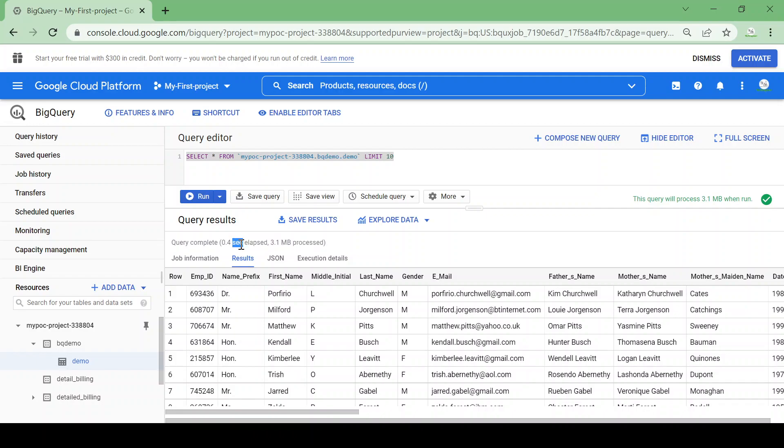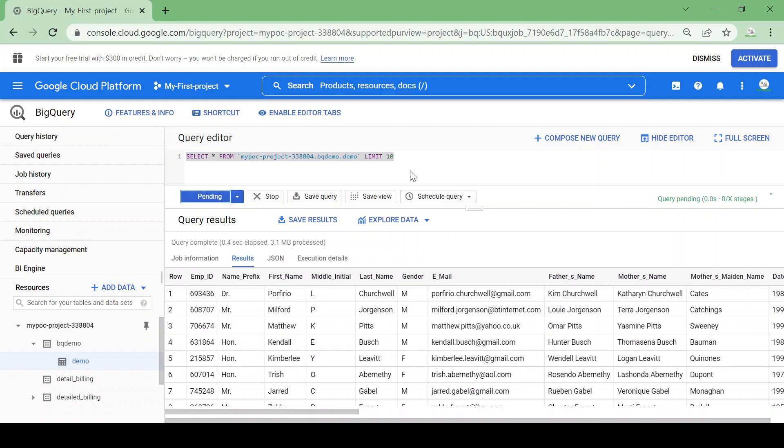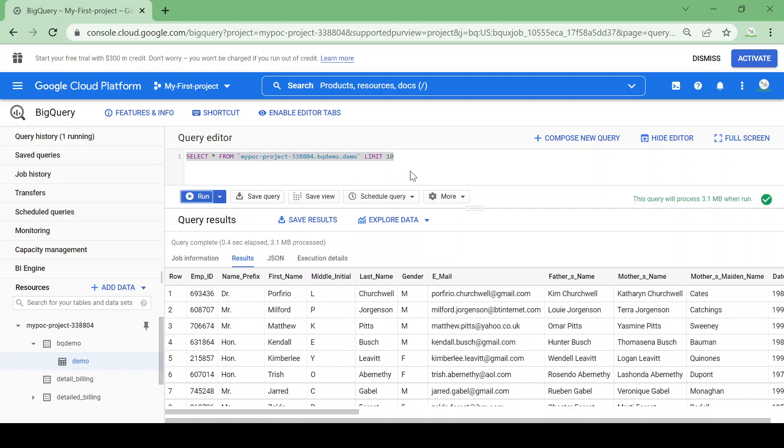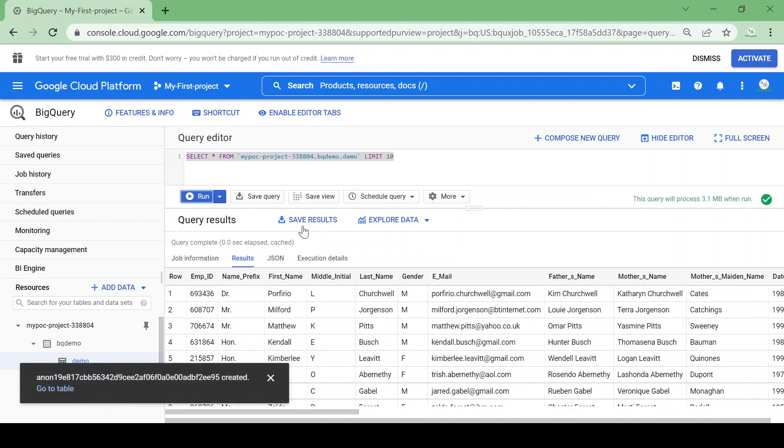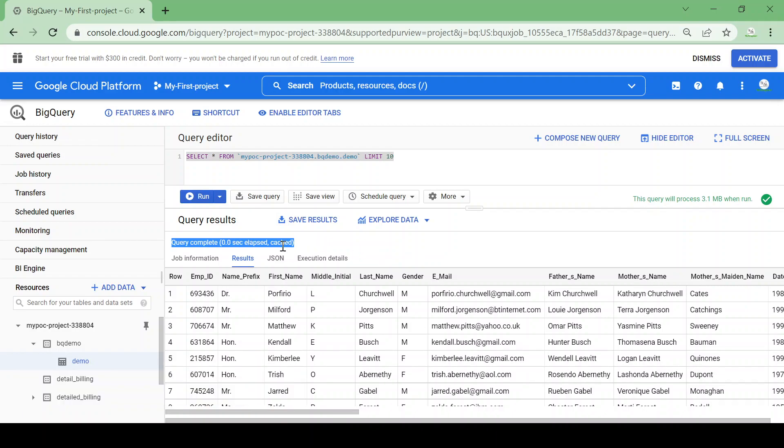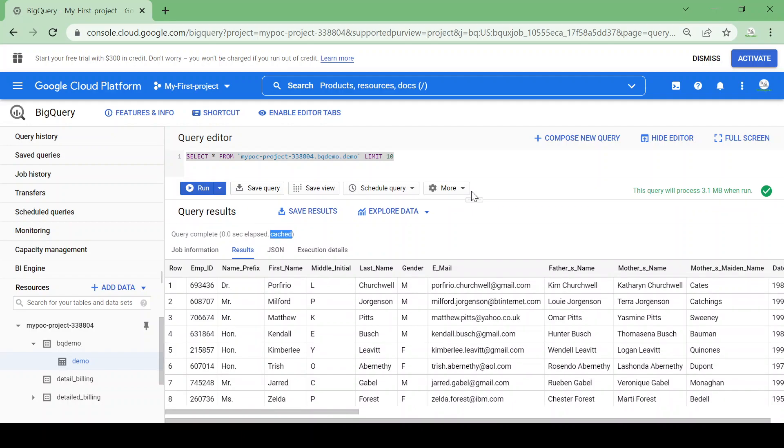So let me show you. I'll run the same query again. Now currently it's showing 3.1 MB data processed and 0.4 seconds. If I run the same query again, you can see it now. You could see 0.0 seconds elapsed and cached. So if you are running the query a second time it will not process the data again, it just gives the result from the cache memory.